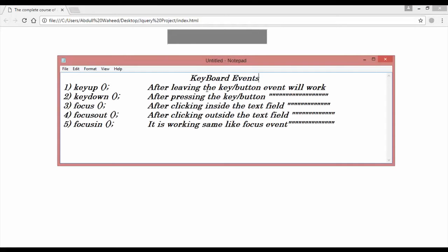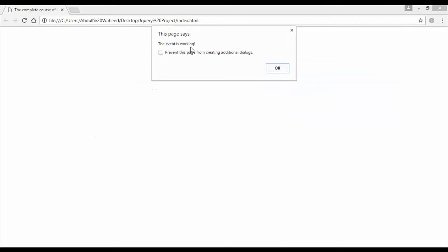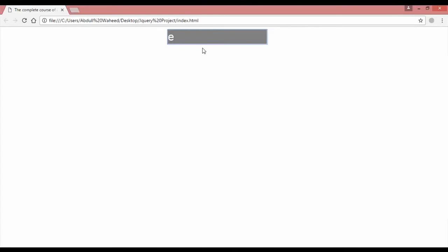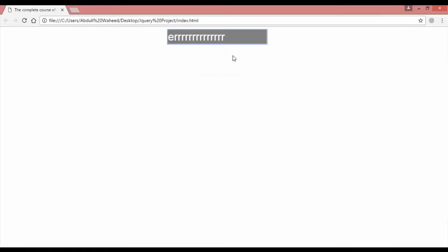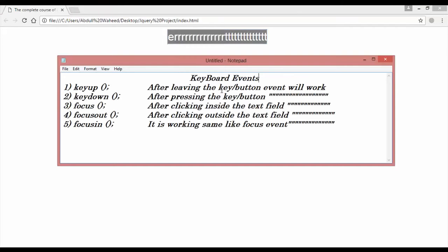So after leaving the key or button, the event will work. Press E and leave — it's working. Press R — at the time of pressing it is not working; the moment of leaving, it fires. Press T, hold it, and leave — you can see it is working. After leaving the key or button, the keyup event will work.